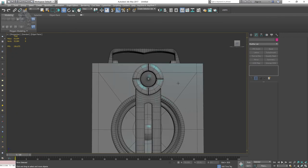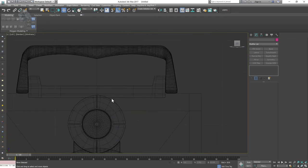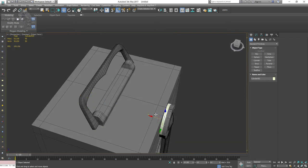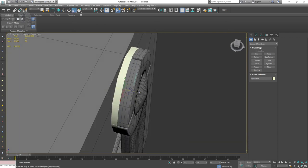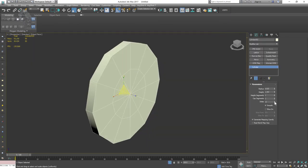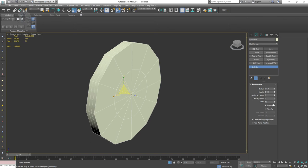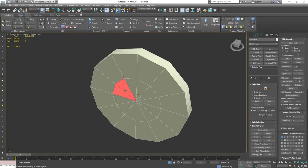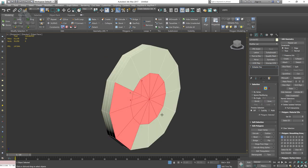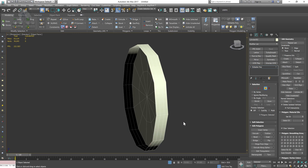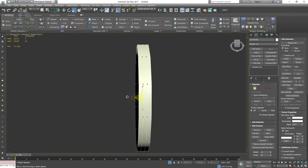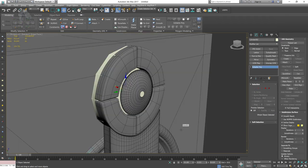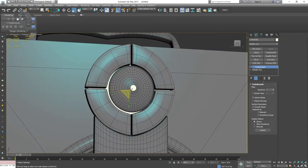Switching turbo smooth back on. I think this looks fine. I'm going to add a cylinder to show the connection between the speaker and the buttons. This part doesn't need to be high poly, but if it's going to be visible I'll add turbo smooth. Selecting the back faces — since they won't be visible, it's not necessary to keep them.